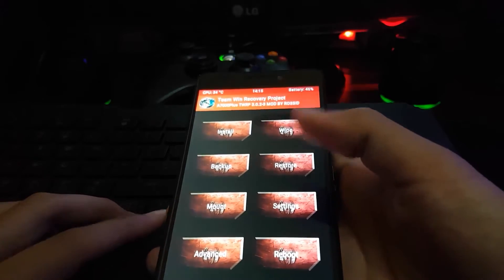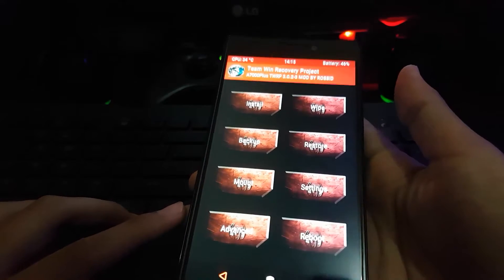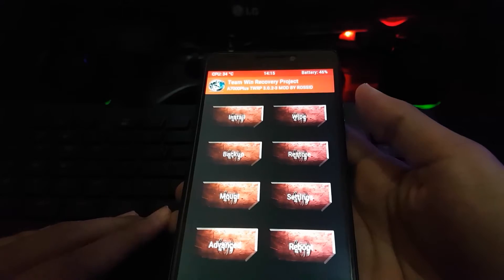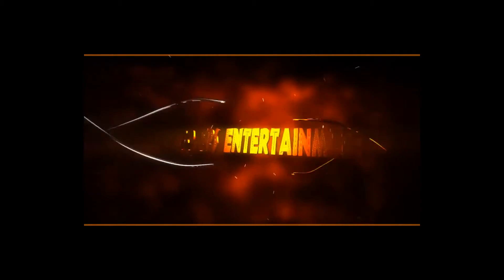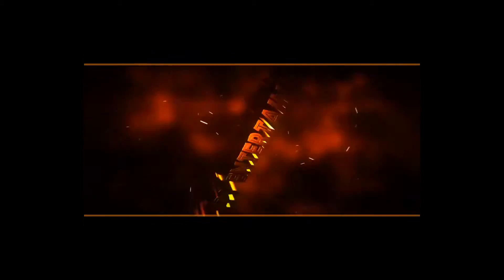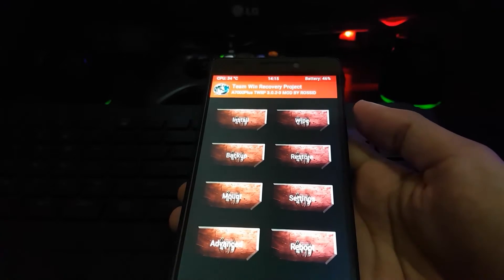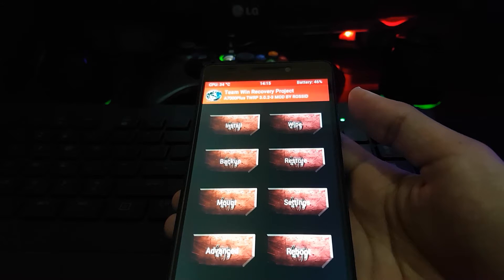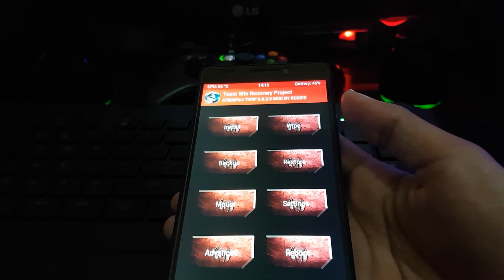Hello YouTube, back with me Reza from 30FS Entertainment Channel. This time I will discuss how to install custom MIUI 8 ROM on the Lenovo K3 Note.